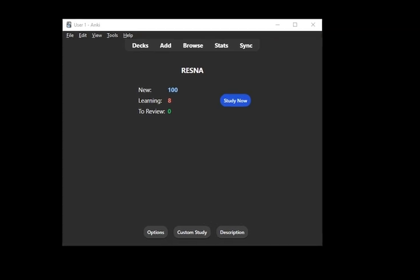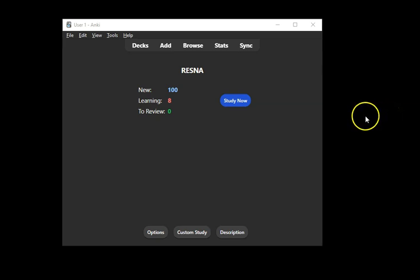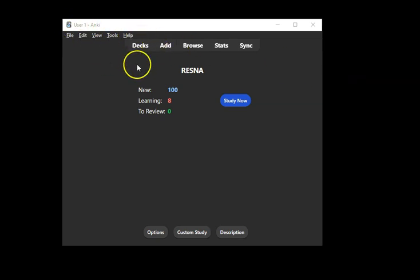So we open up our Anki, we open up our deck, and then we don't necessarily need to open up our deck. We choose Tools, Add-ons.